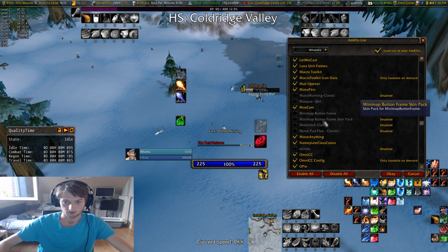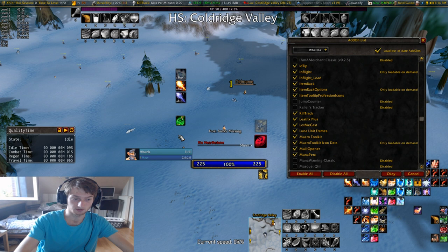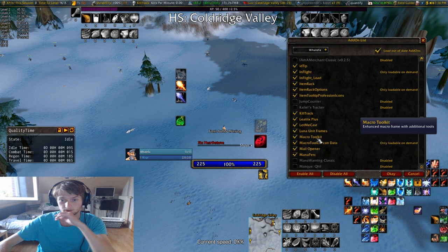Lunar Unit Frames are the unit frames — I really like them because you can show the 5-second rule and stuff with that. There's a lot of settings you can have with this addon, so I really really like it — definitely would get that.